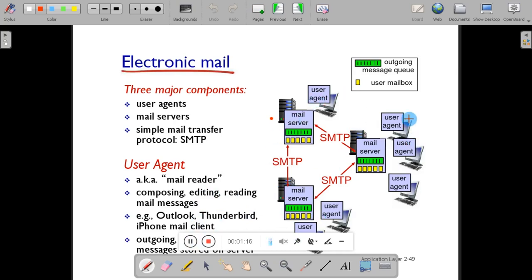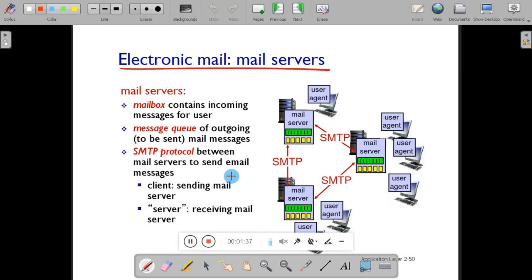In the diagram you can see three mail servers. All these three mail servers exchange mails using Simple Mail Transfer Protocol. The user uses the user agent to send and receive mails and compose mail. The mail server contains mainly a mailbox — the purpose of the mailbox is to store user mail. All incoming messages are stored in the mailbox, and all outgoing messages are stored in the message queue.